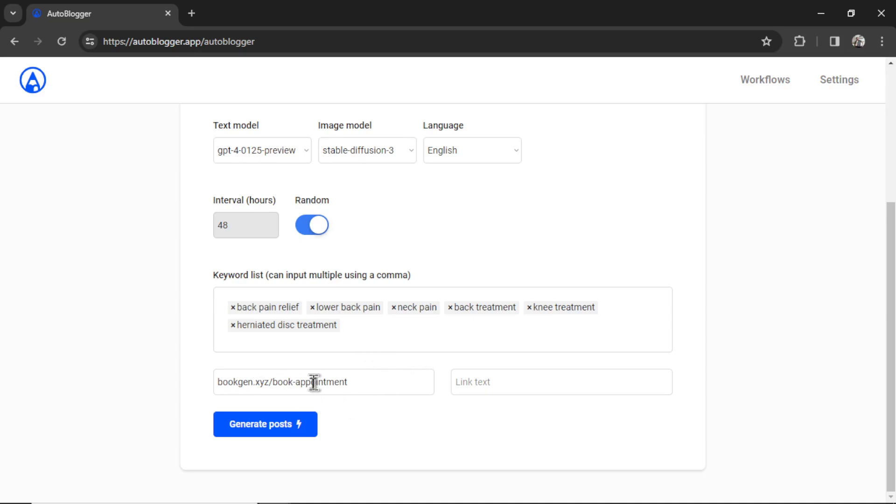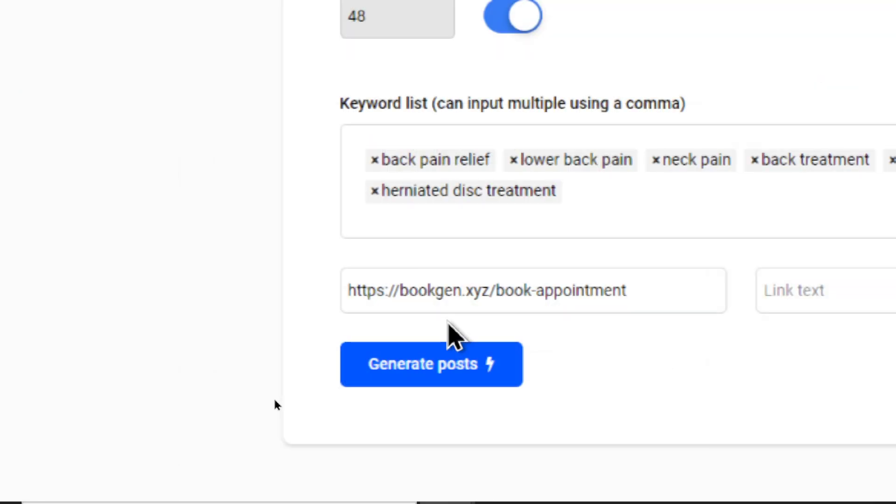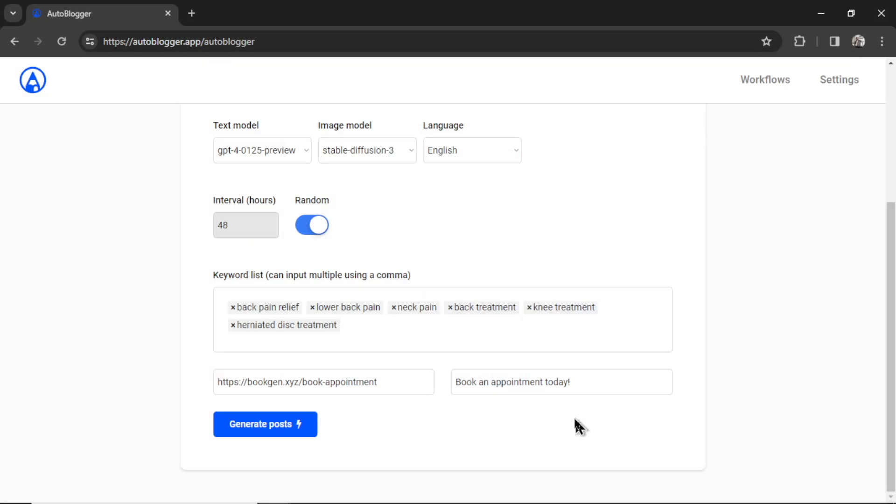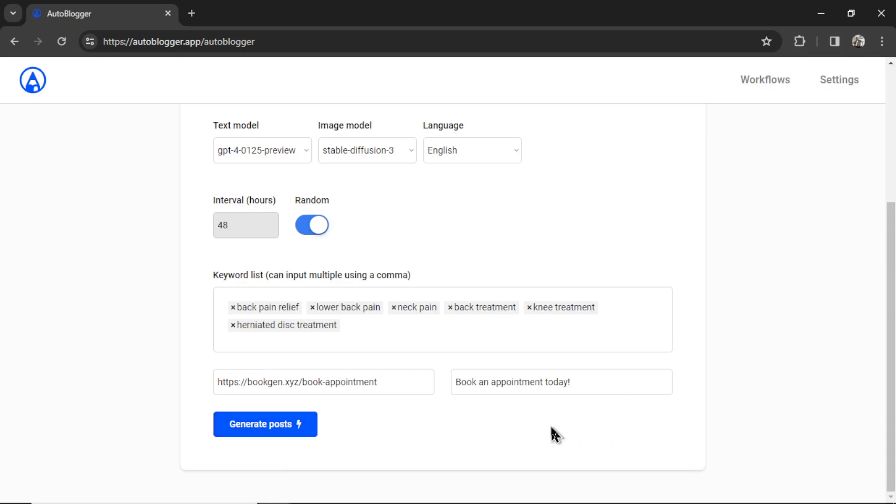Make sure you add https://. And for the link text, I'm going to write book an appointment today. So this text at the end of the article is going to be hyperlinked to this page on my website. You can leave this blank if you want to. This is an optional feature, but I'm going to add it in for this example.